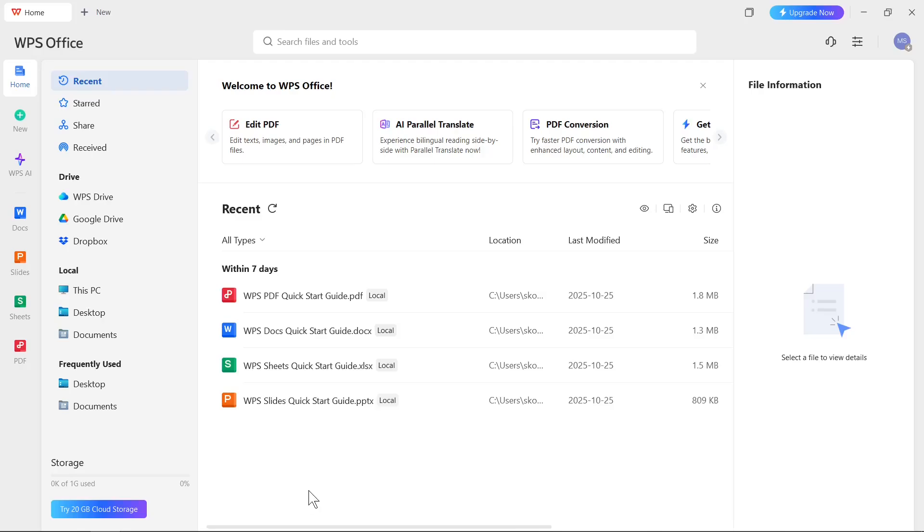If you want to do it first, you need to click on the right upper corner on the icon with global settings.